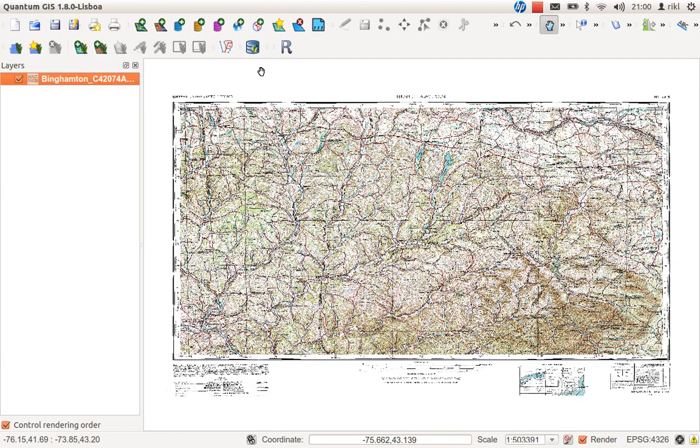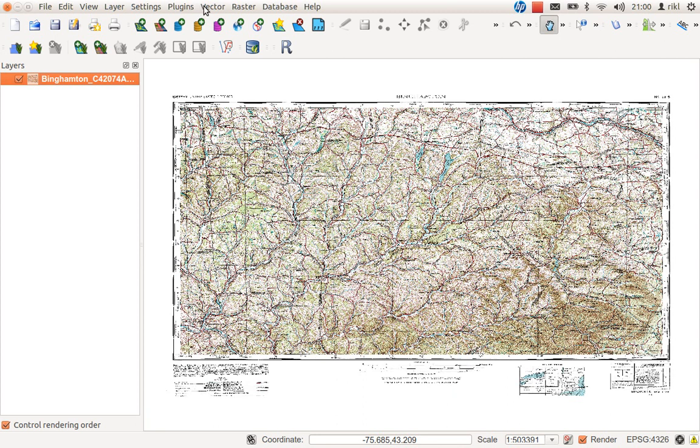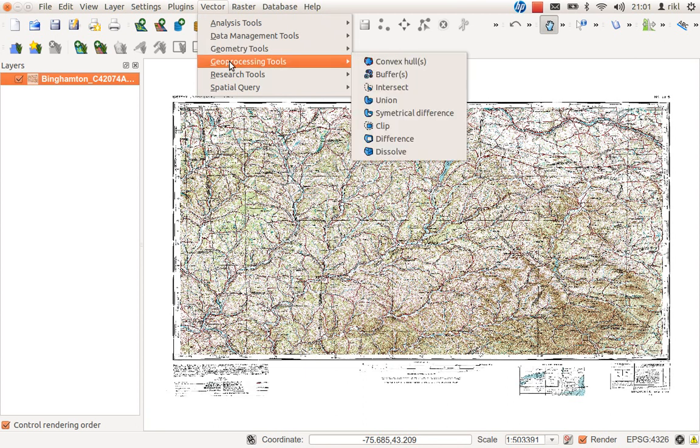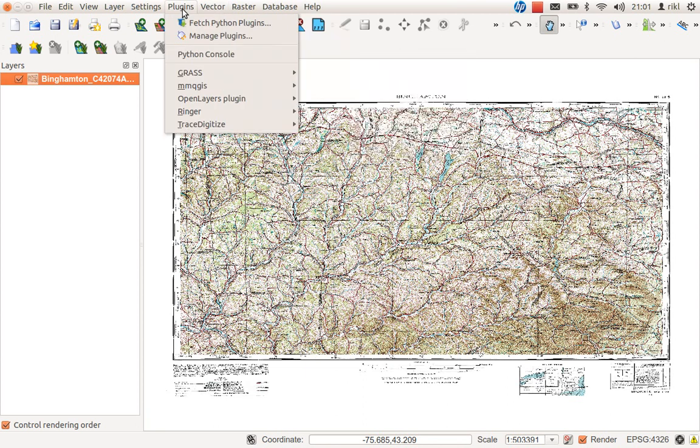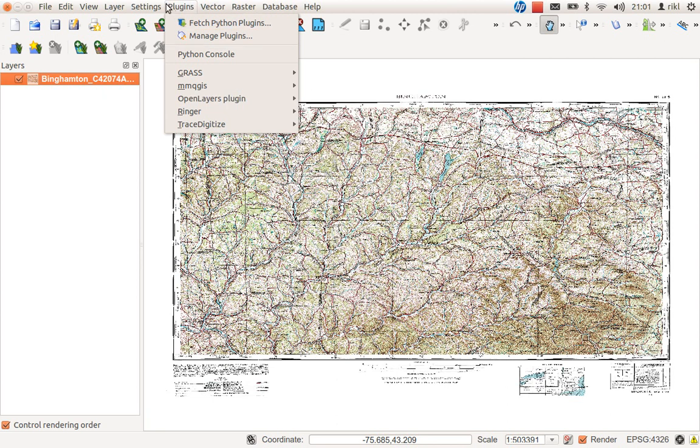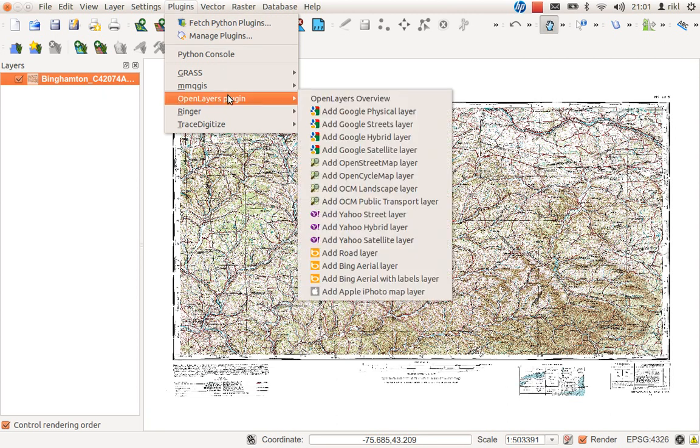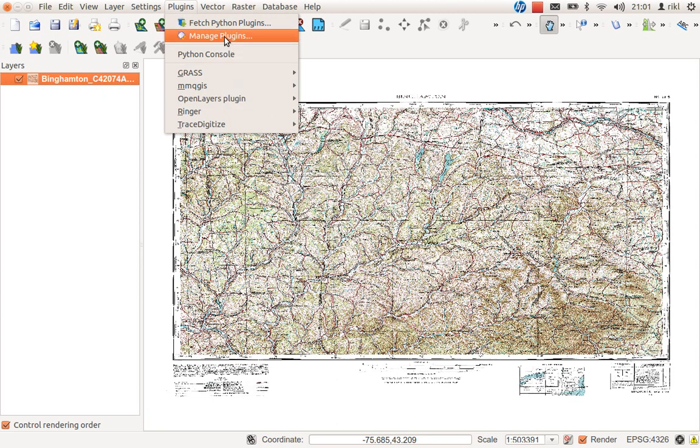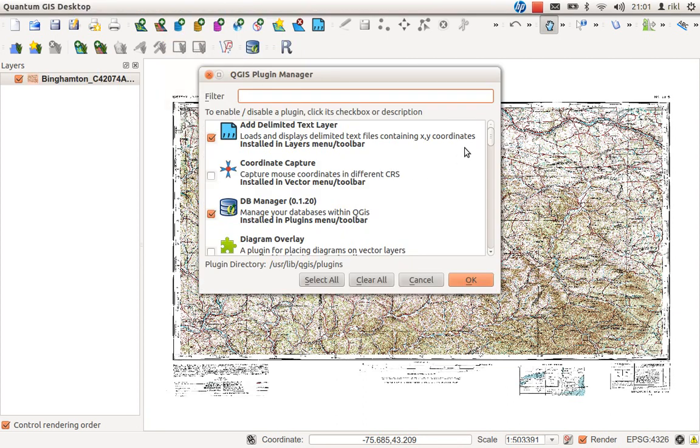First of all I would like to see whether the georeferencing was working right, so we will use this tool for our checking process. We will use OpenStreetMap layer as a reference in the background, so just click on Plugins, OpenLayers plugin, and choose OpenStreetMap layer. If you don't have this plugin go to Manage Plugins and make sure to find it here.